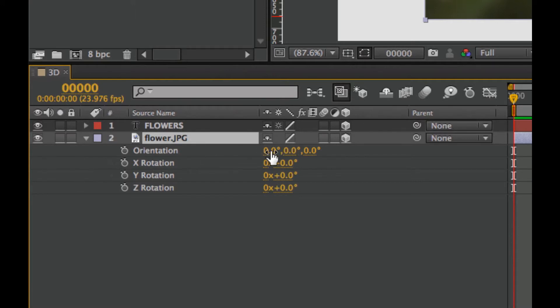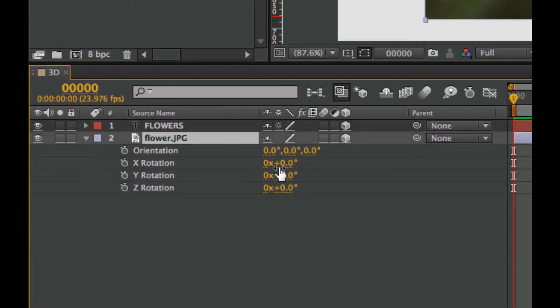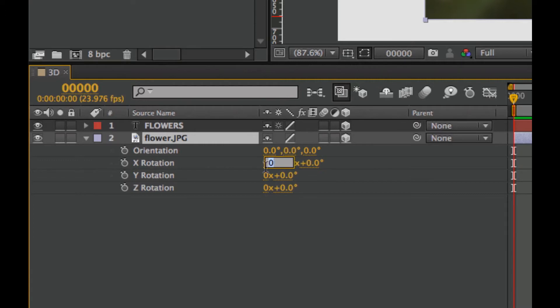The difference here is that the orientation is sort of setting it to where you want it to be for the starting point. It doesn't animate well because it'll just go to the easiest way. These X, Y, and Z rotation controls, you can not only set the rotation amount but also the revolutions. If you want it to spin around 10 times, you can just type 10 in here.